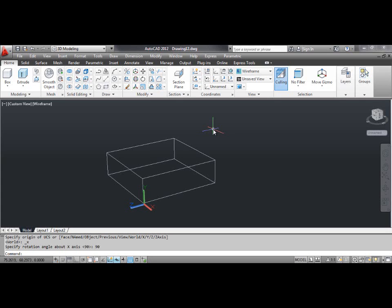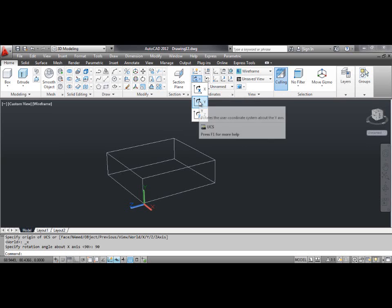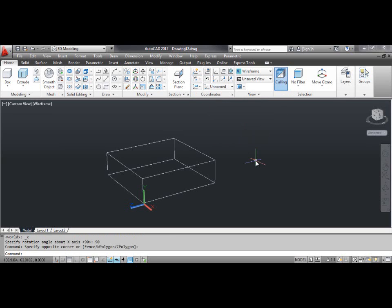The Y command rotates the current UCS about the Y axis. You can select the Y tool from the dashboard, or click the tools menu, select new UCS and select Y.